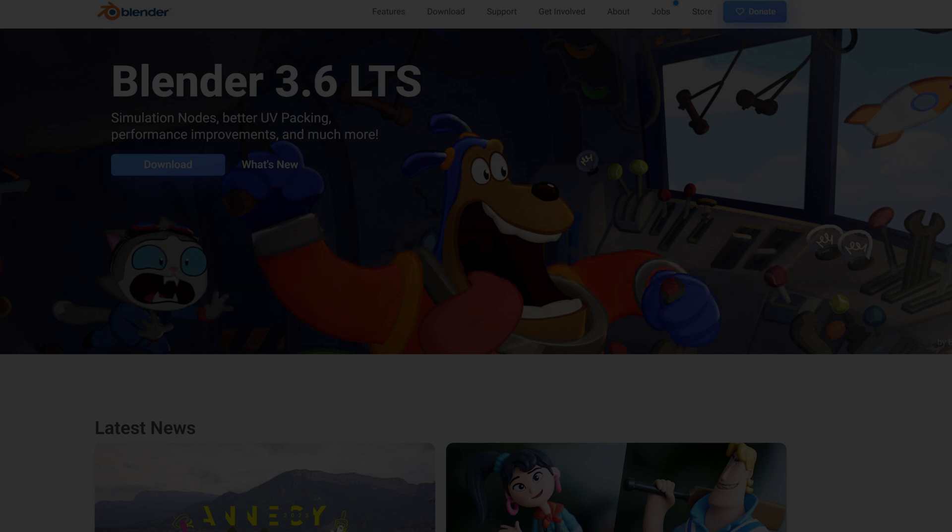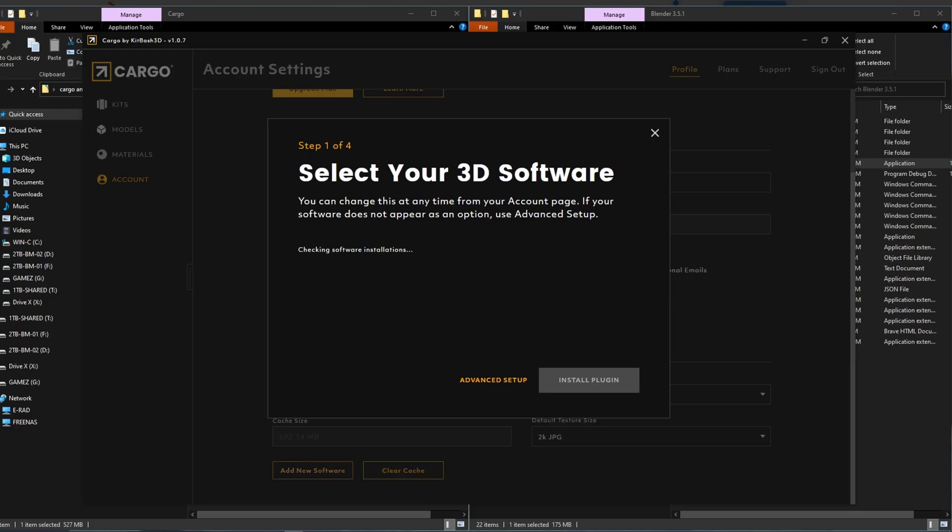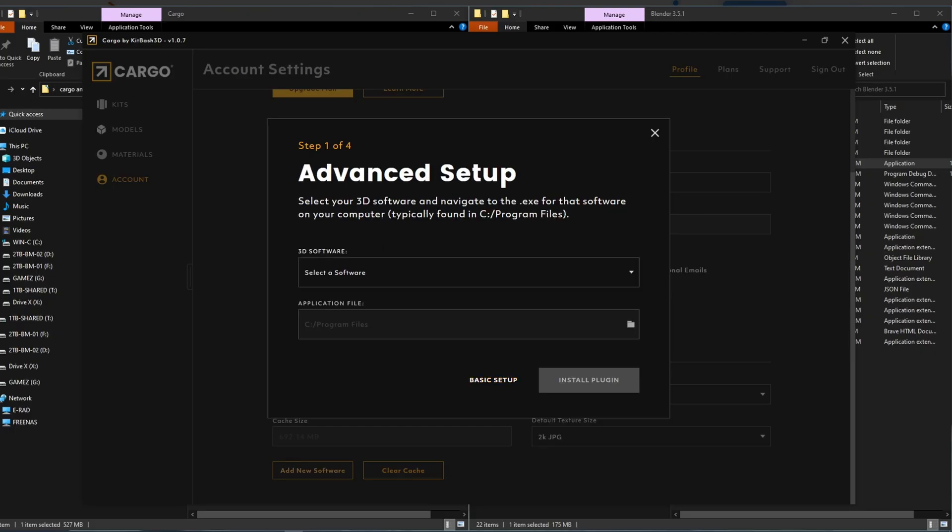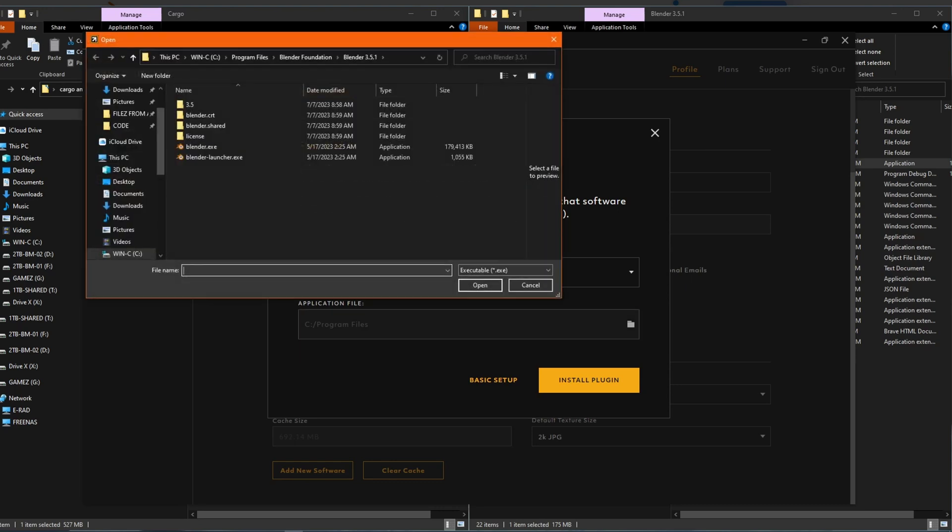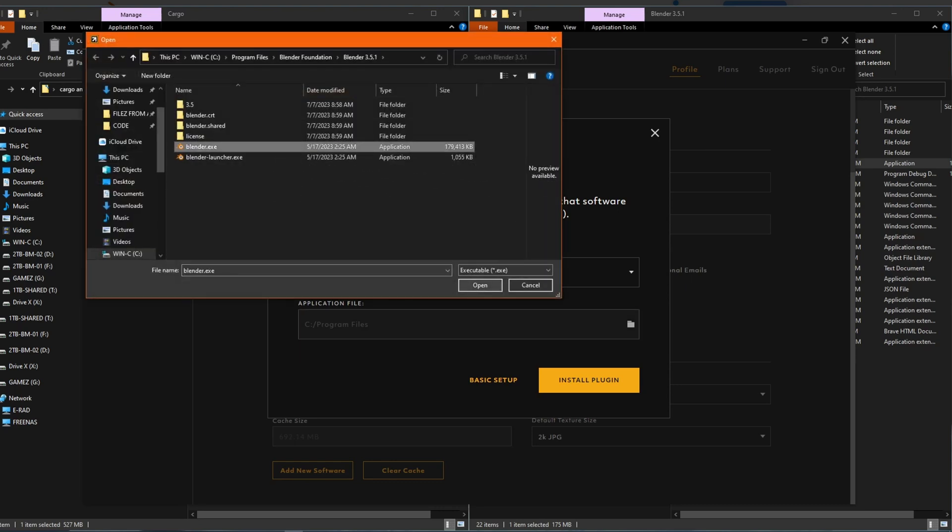When you get to the part where cargo is trying to locate installed software, it will fail. Even using the manual locator, it will fail with 3.6.1 LTS. Therefore, you want to select the manual config for software and you want to point it to the 3.5.1 executable.